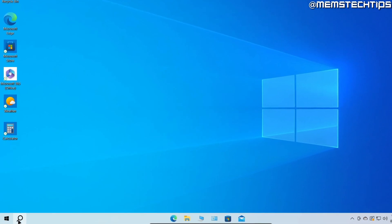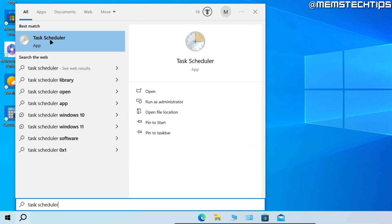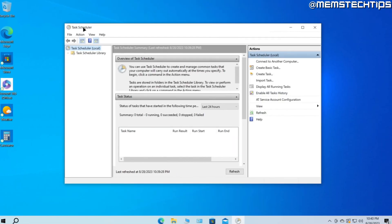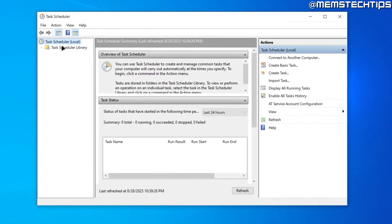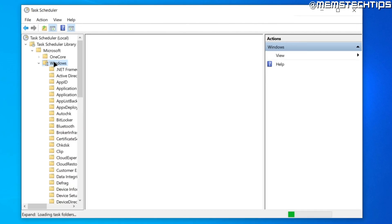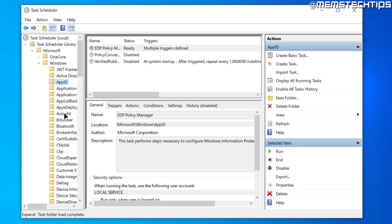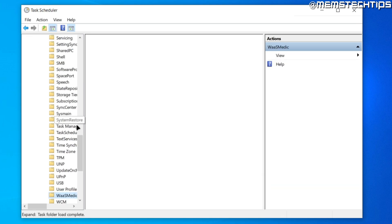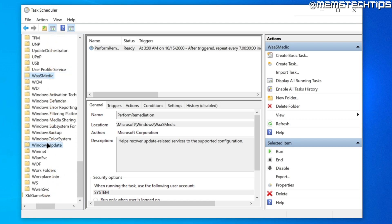Next, search for Task Scheduler — the Task Scheduler app should be the best match, so click it to open it. Once open, double-click Task Scheduler Library, then Microsoft, then Windows. Click any folder inside the Windows folder and press W, then scroll down until you find the Windows Update folder.